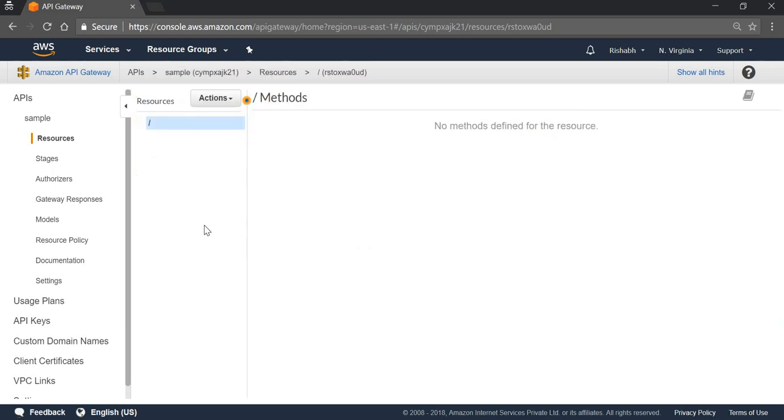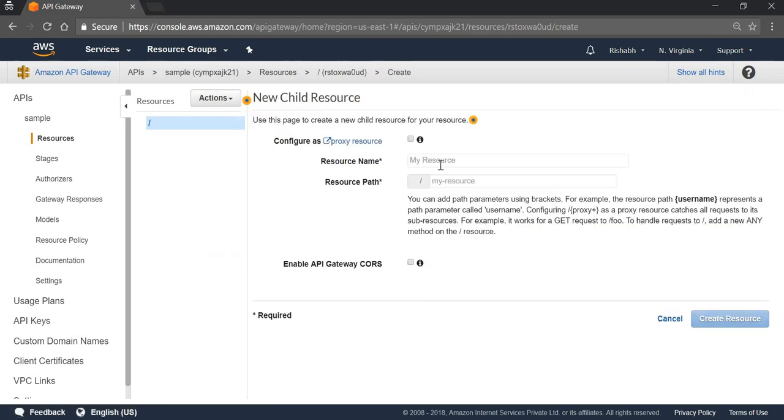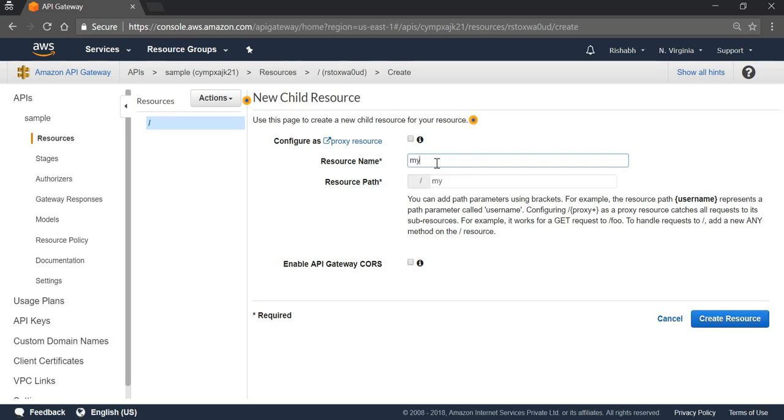Now we will have to create a resource first. We can go to Actions, Create a New Resource. We can give a resource name here. My resource name is my sample resource.